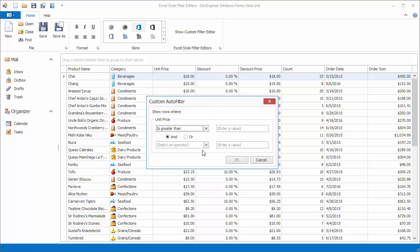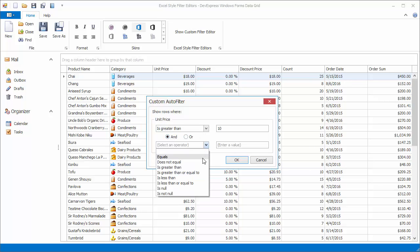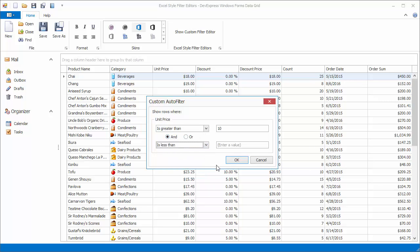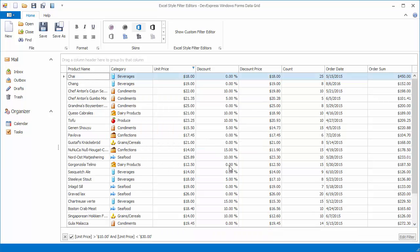Let's change the comparison operator of the first condition to is greater than. In the editor to the right, enter the value 10. Leave the AND logical operator selected. For the second condition, choose is less than and enter the value 30. Click OK to apply the created filter condition. As a result, the grid displays records whose unit price is between $10 and $30.